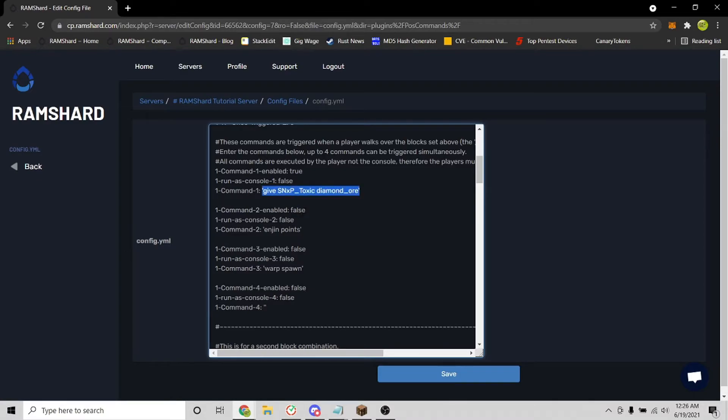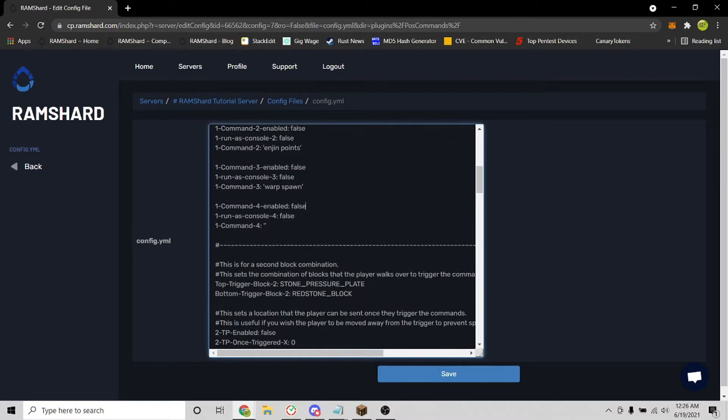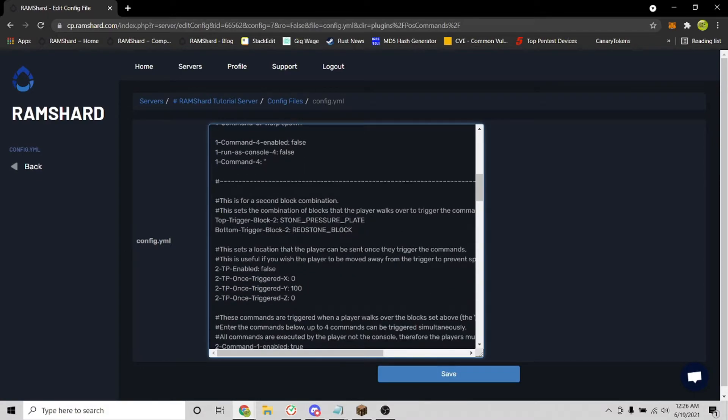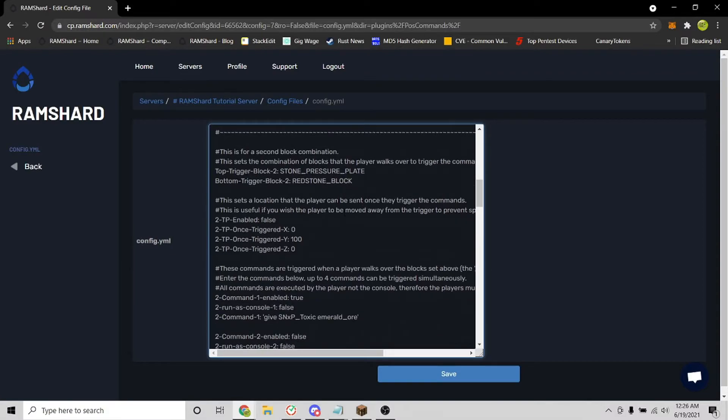So here, I will set a command to give myself a diamond ore. Then if you scroll down, you can see that you can set another trigger block.